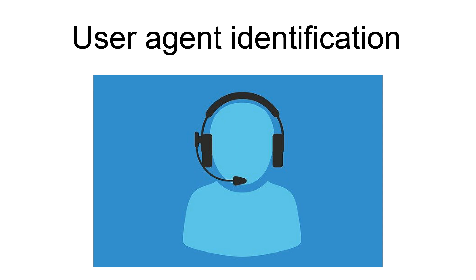Bots, such as web crawlers, often also include a URL and/or email address so that the webmaster can contact the operator of the bot.